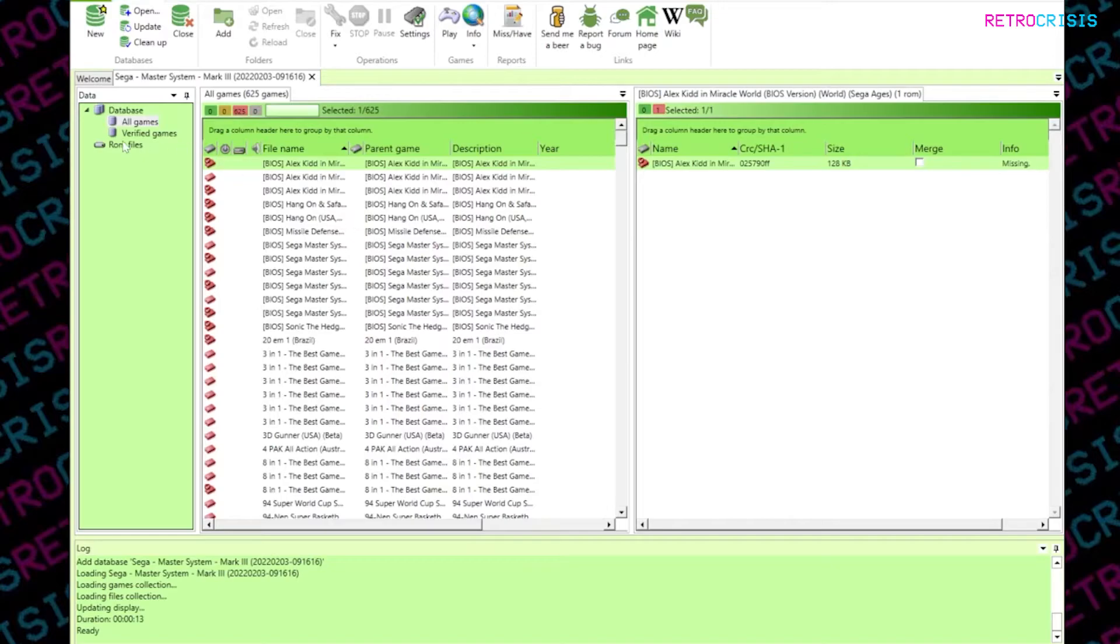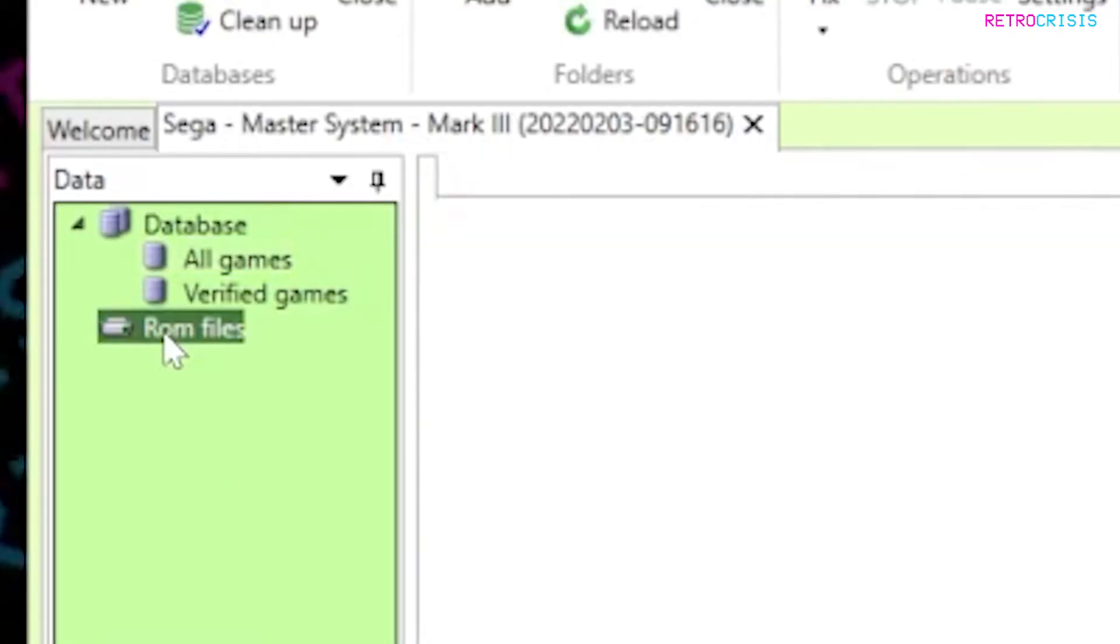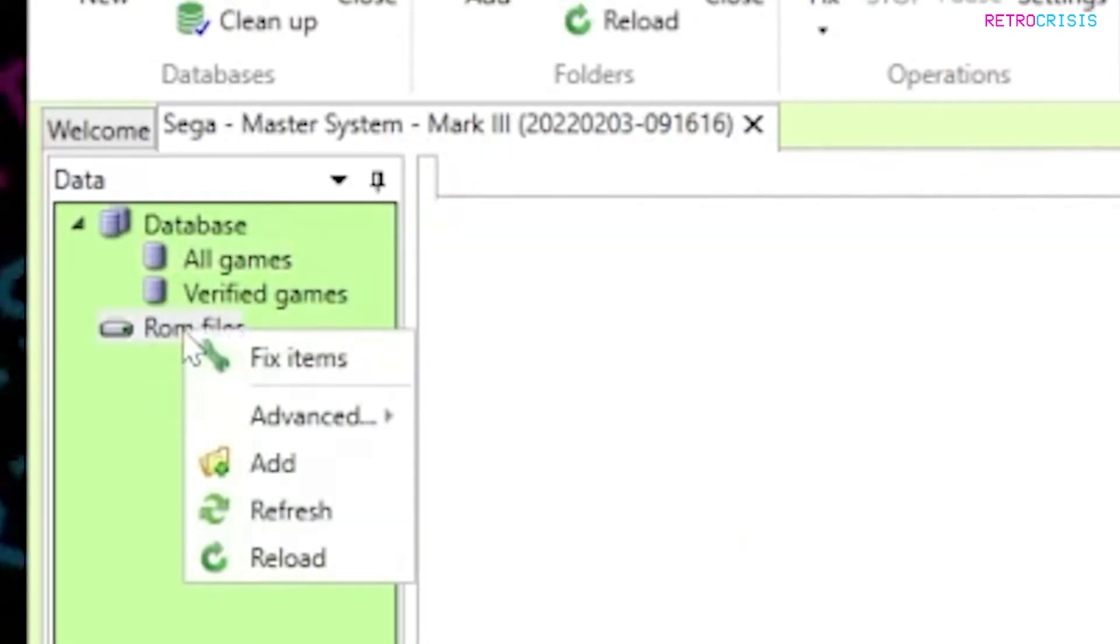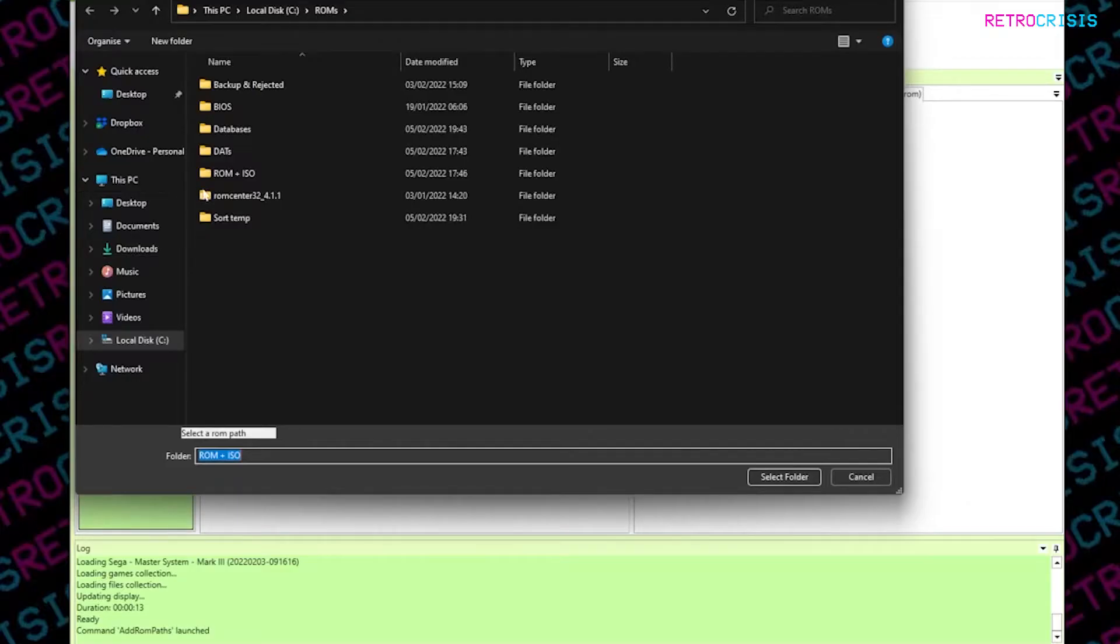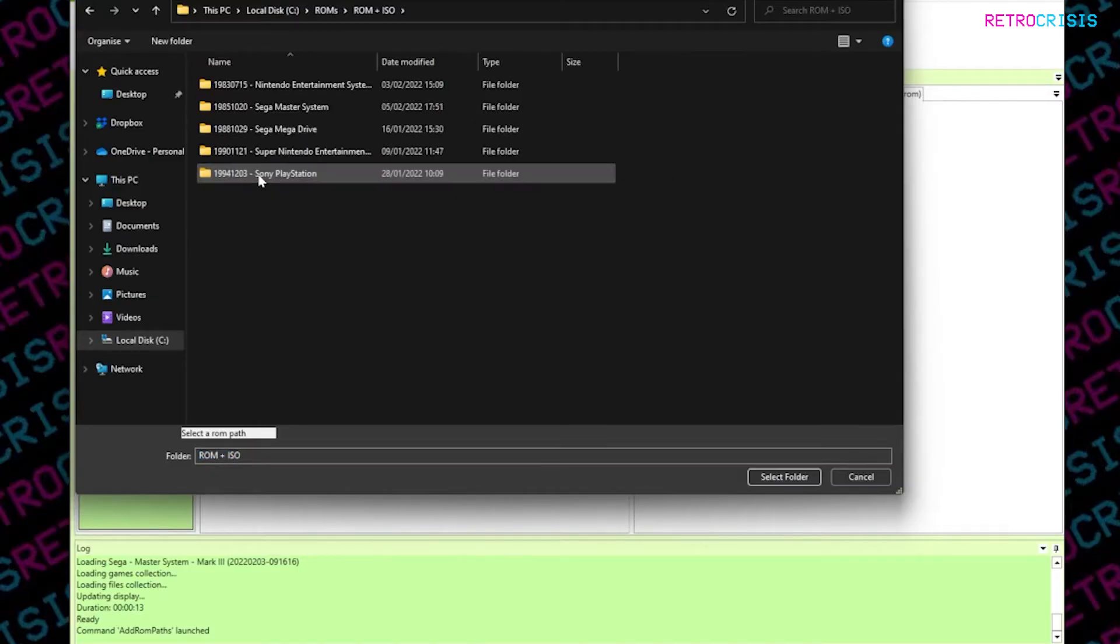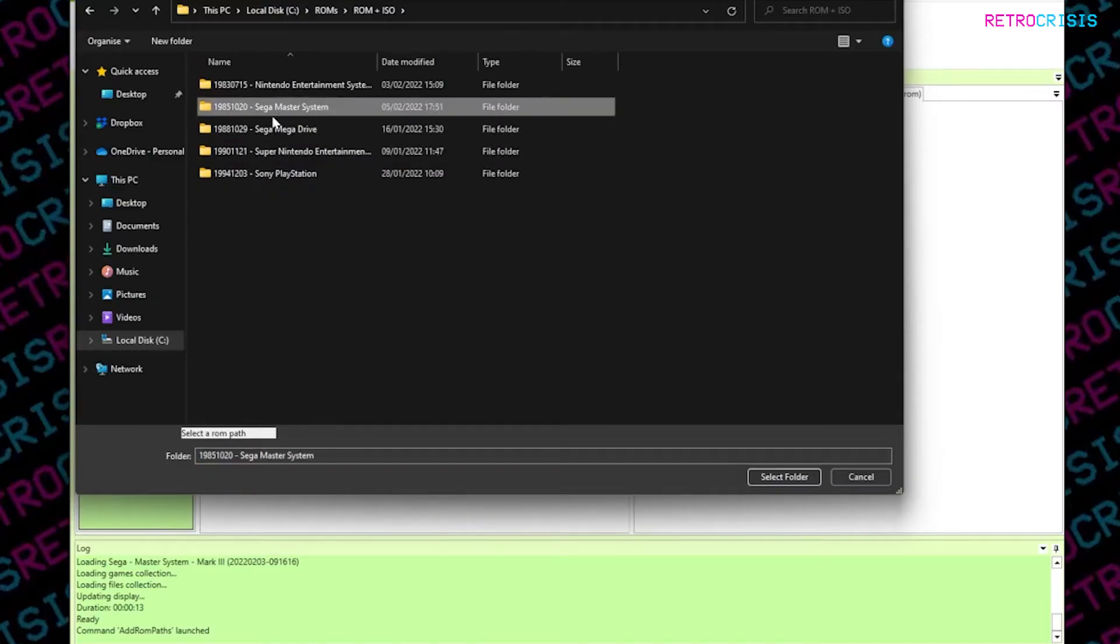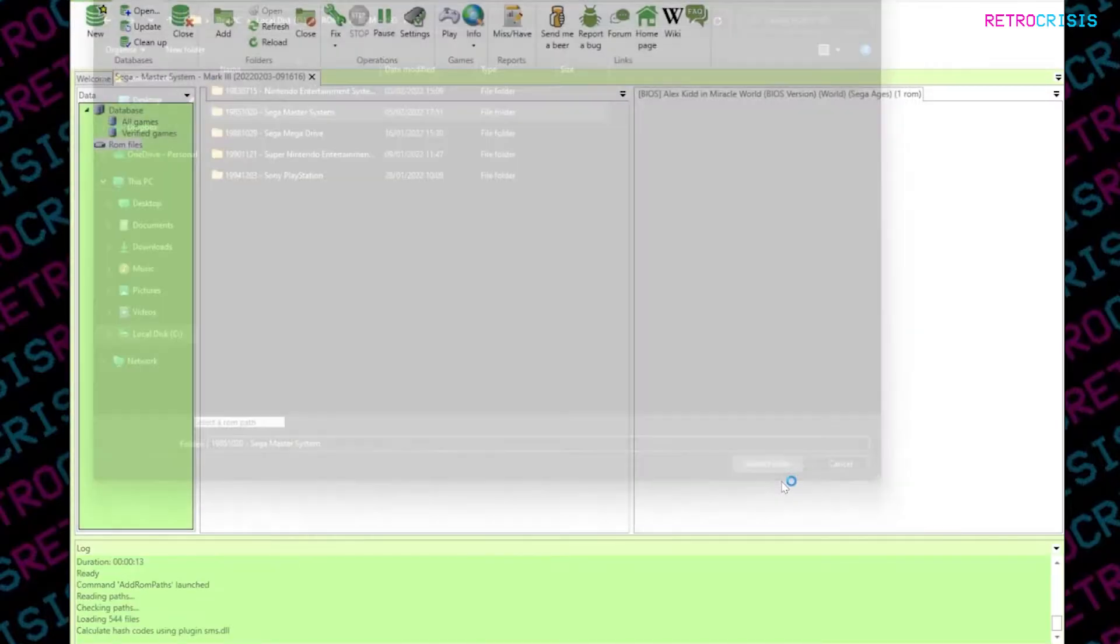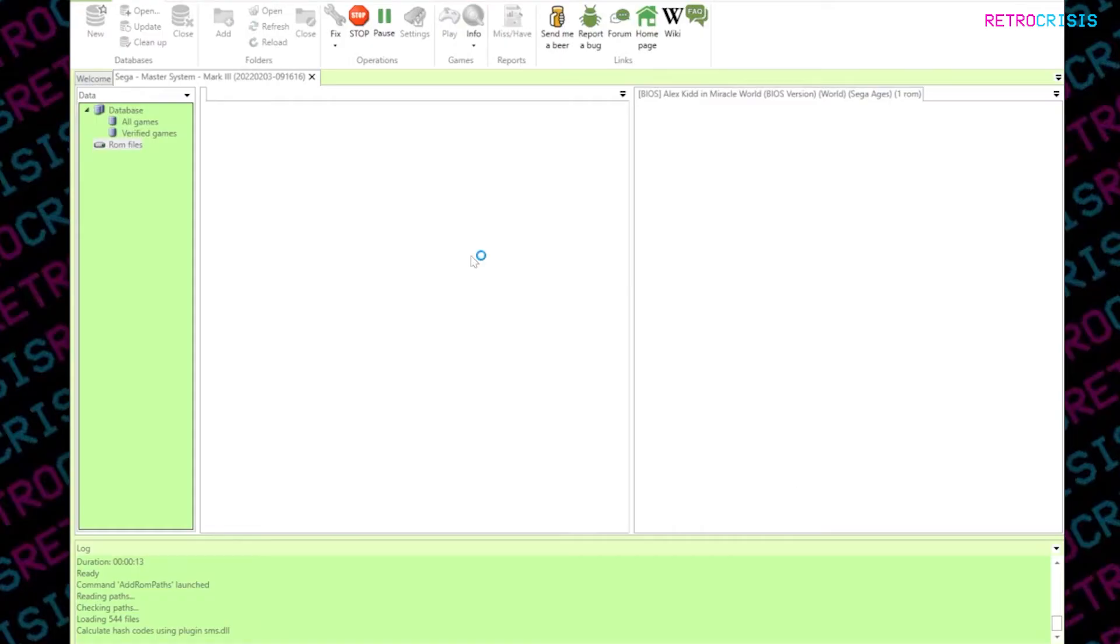So what you want to do is go to ROM files here, right click, and go to add. Once you've done that, simply choose the folder which contains all the ROMs that you want to import. So I'm going to go to ROMs, Sega Master System, and click on select folder. And then it takes a few minutes to import all the ROMs, and you can just wait patiently.